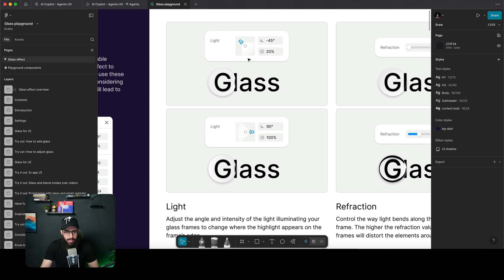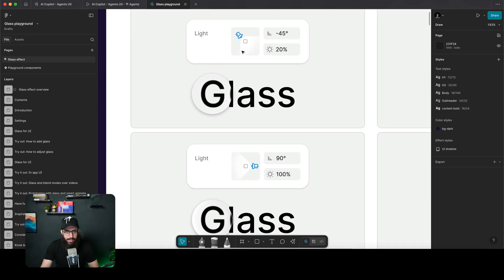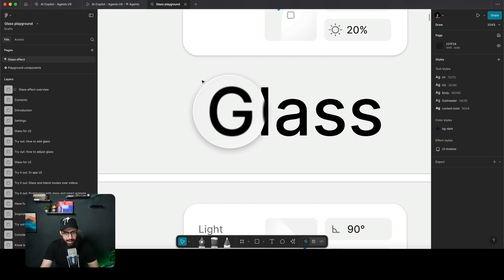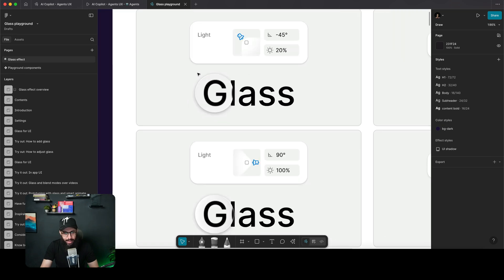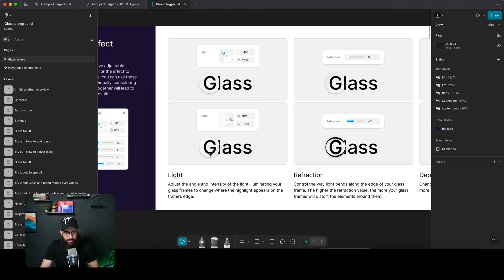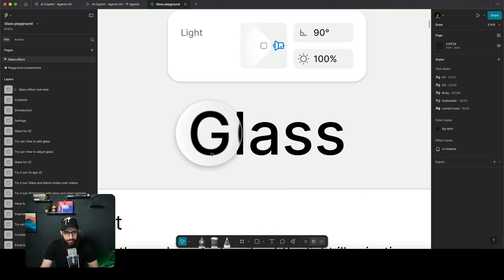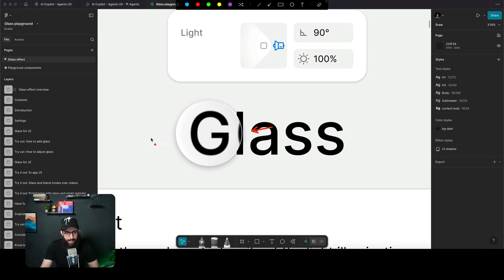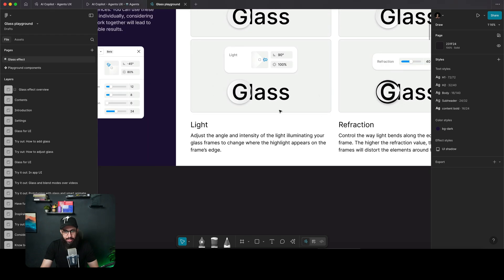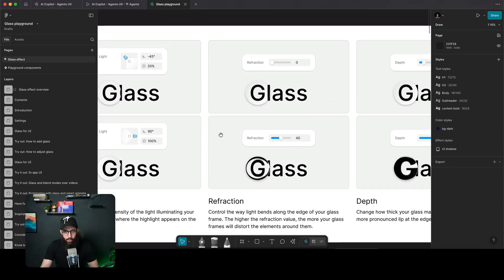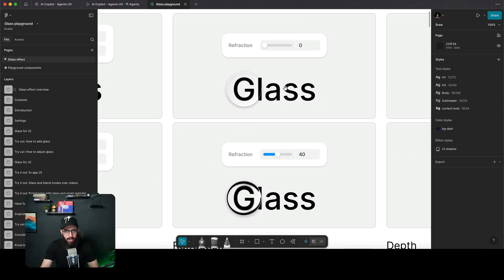As for the light effect — if the light is coming from the top, you're going to see highlights at the top left and the bottom right. Similarly, if the shine is coming from the right, you'll see the highlights accordingly. That's what the lighting setting controls.